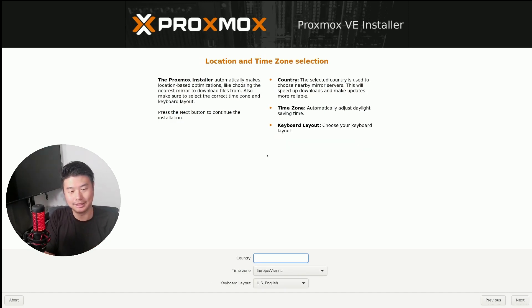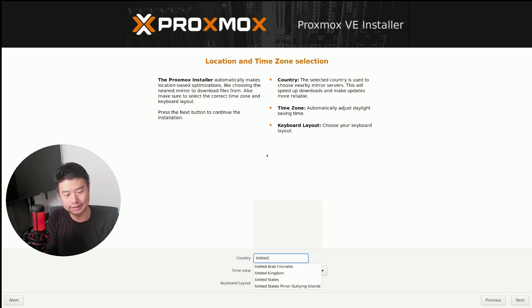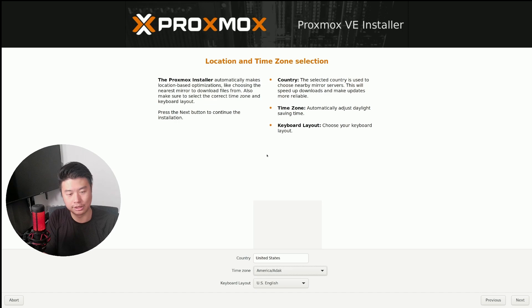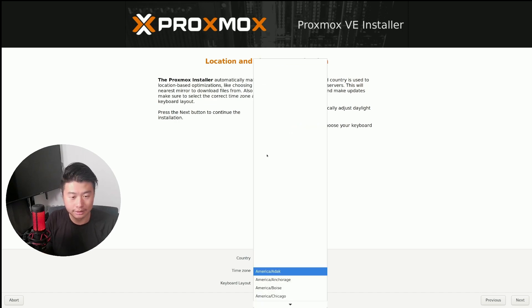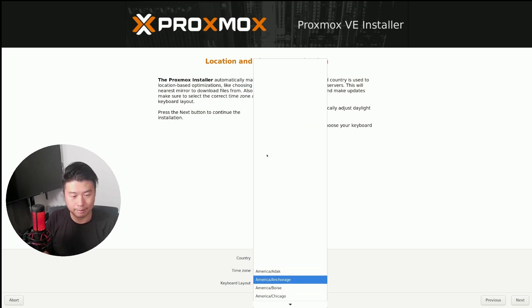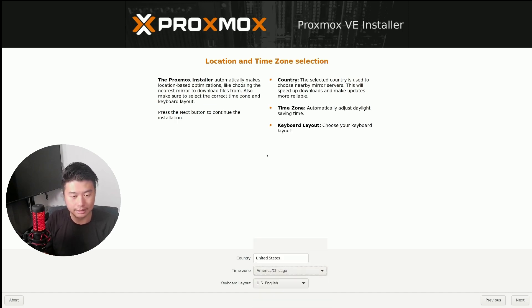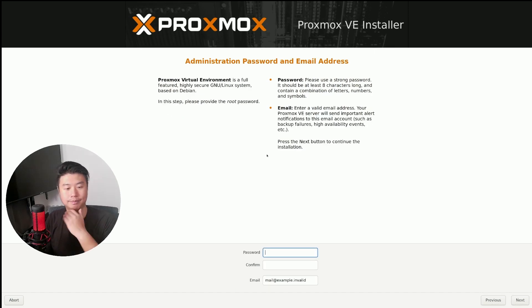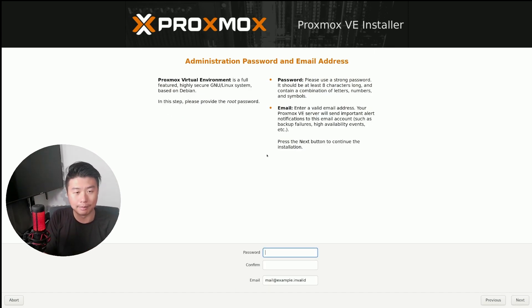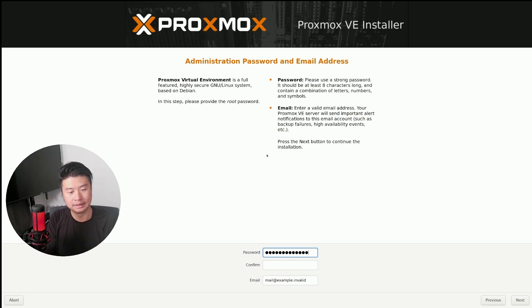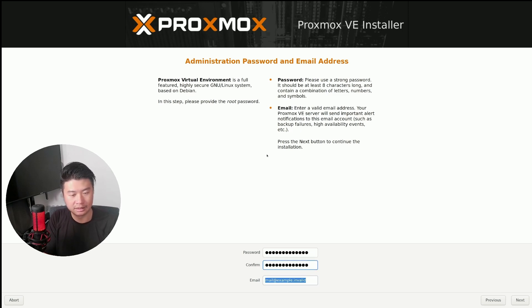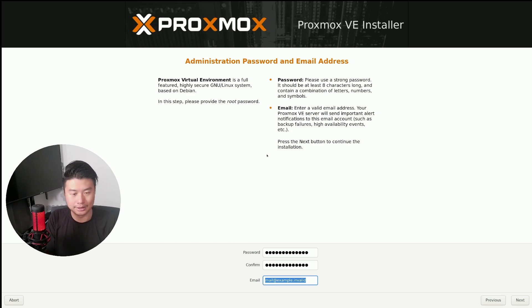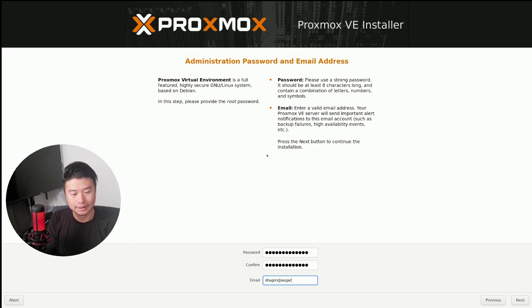The country United States. Time zone is America Chicago. And keyboard layout is English. We'll set up a password here. And the email, we'll just do like one of our local ones.